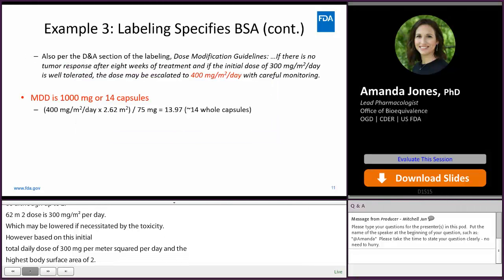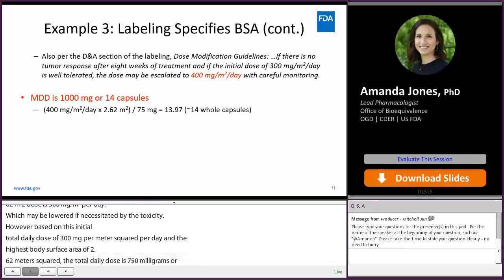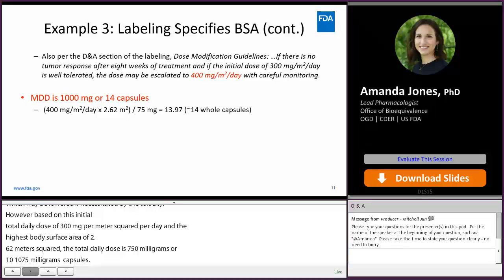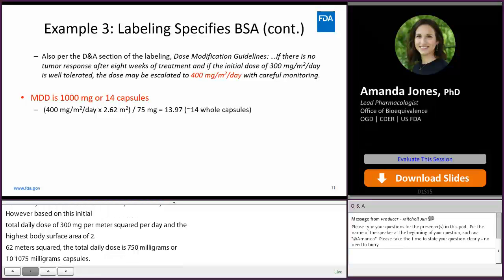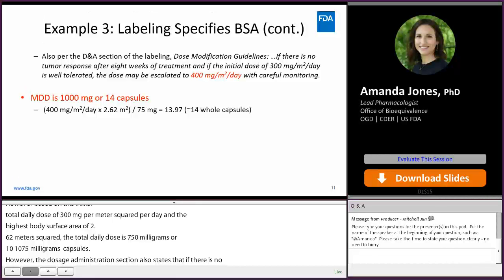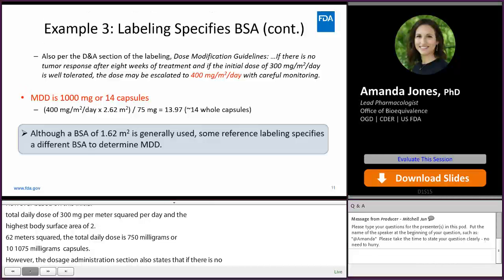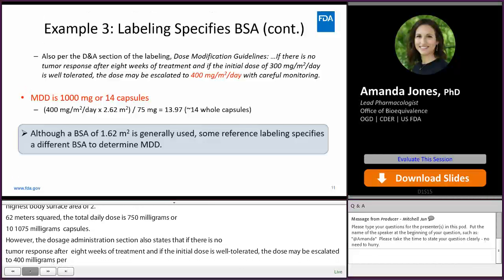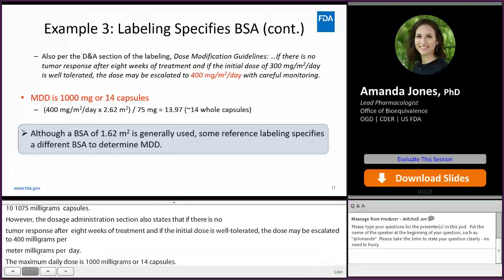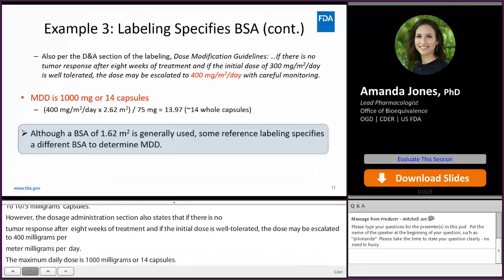However, the Dosage and Administration section also states that if there is no tumor response after eight weeks of treatment, and if the initial dose is well tolerated, the dose may be escalated to 400 mg per m² per day. Therefore, the maximum daily dose is 1000 mg or 14 capsules. So keep in mind that although a body surface area of 1.62 m² is generally used, some reference labeling specifies a different body surface area to determine the maximum daily dose.